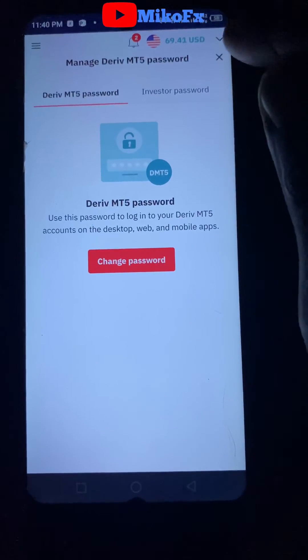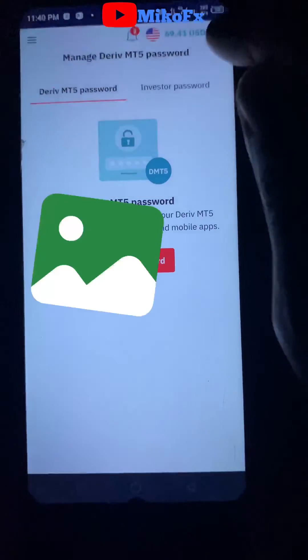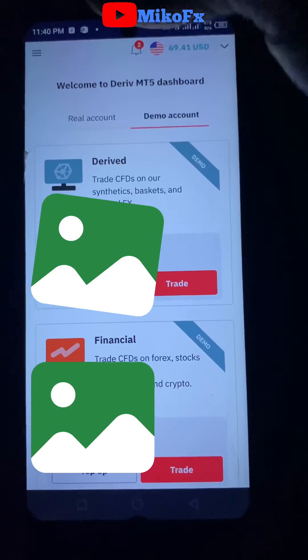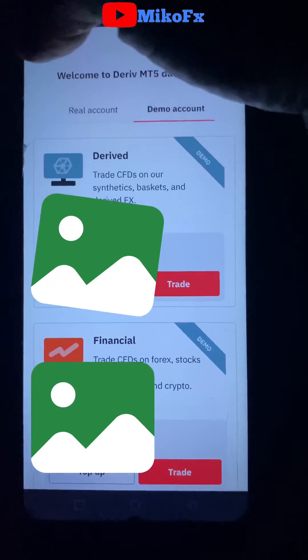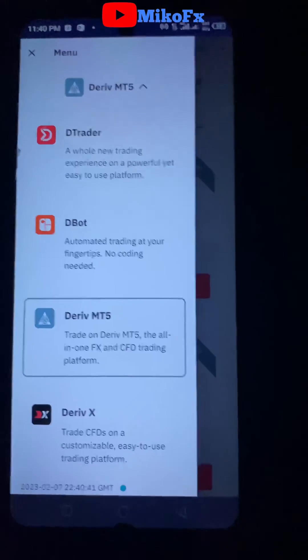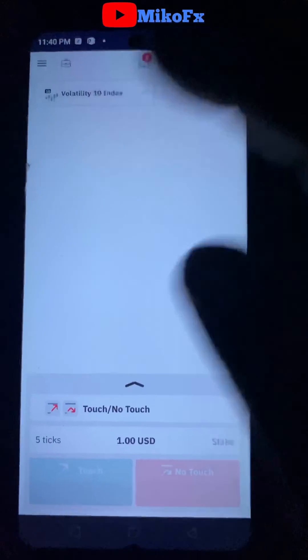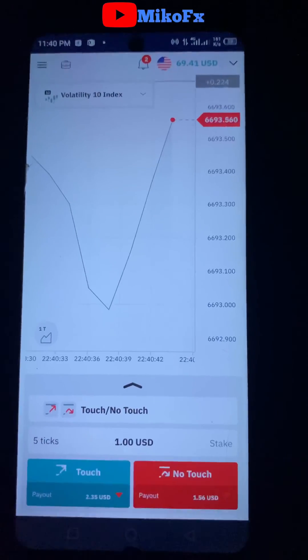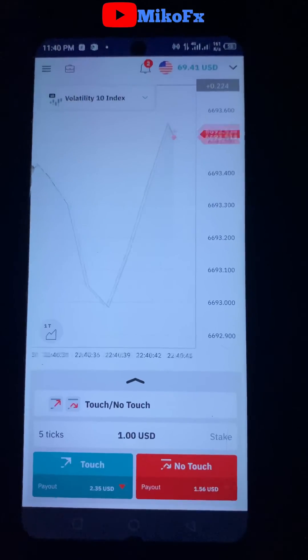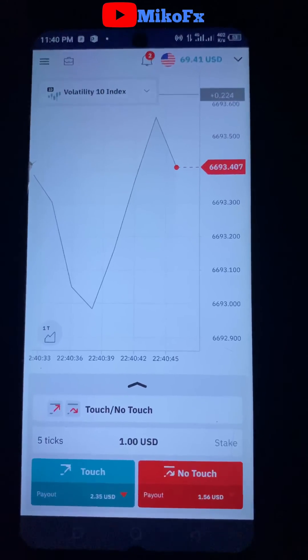That is how to edit your Derivative MT5 password. I hope this video was helpful. If it was, don't forget to give the video a like and also subscribe to the channel if you're new. Talk to you in my next video.